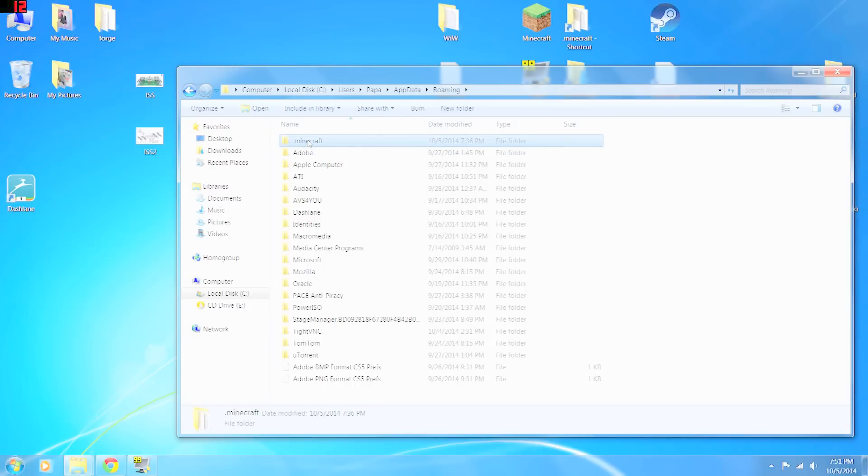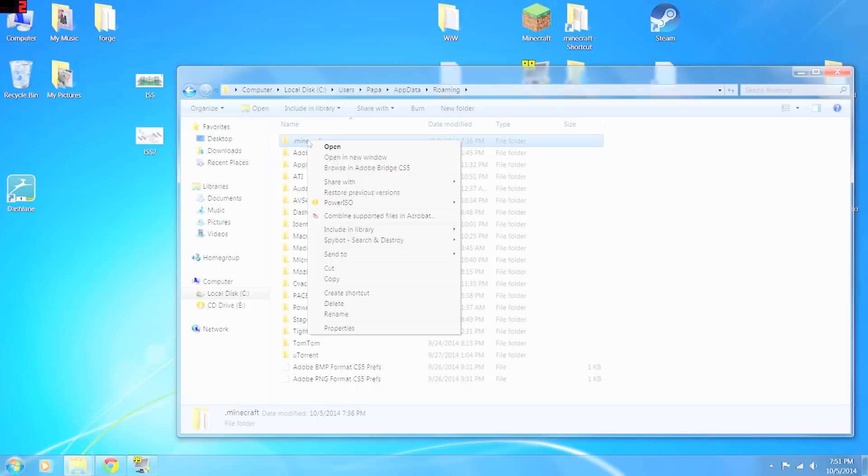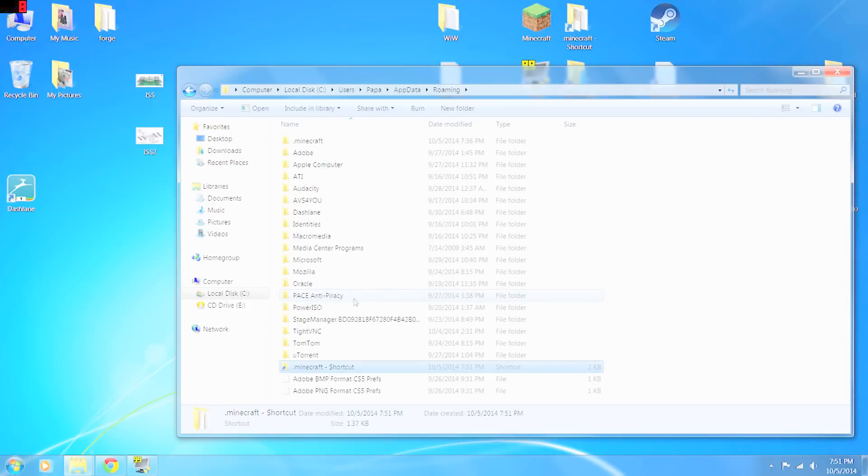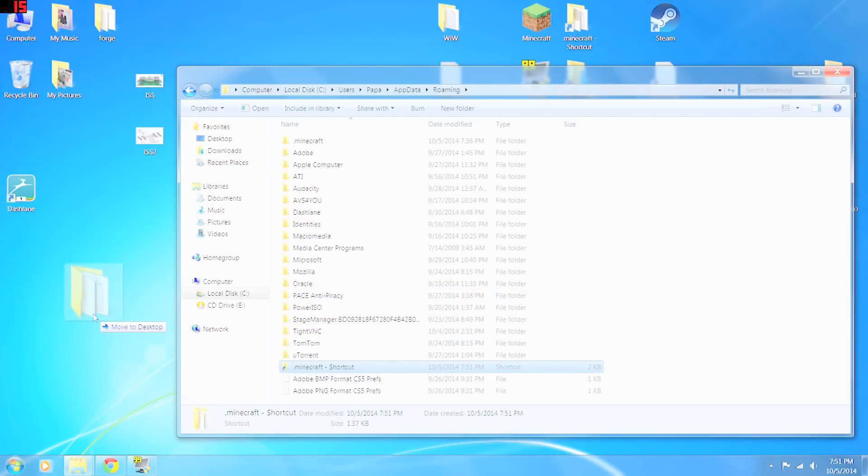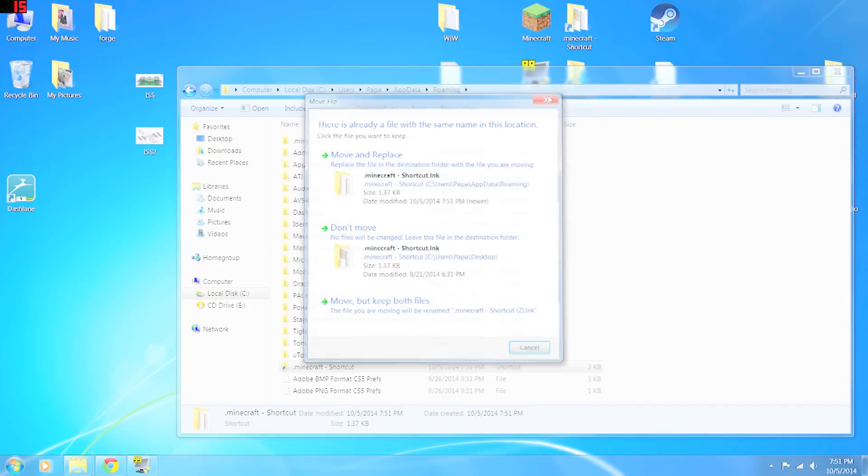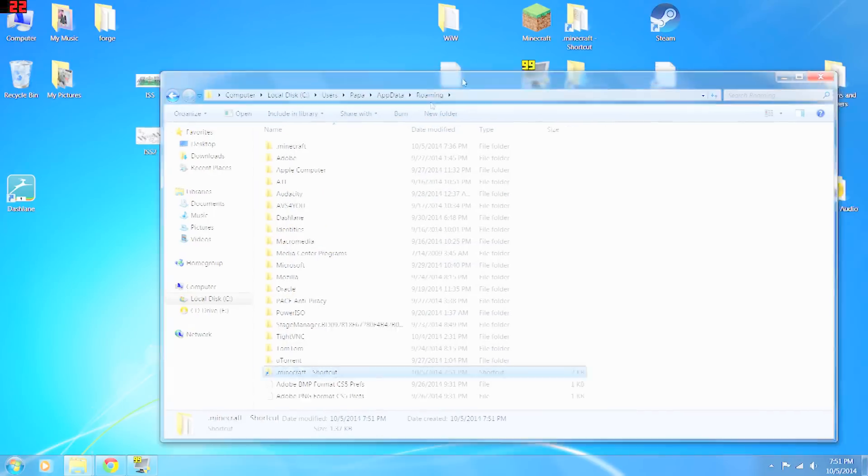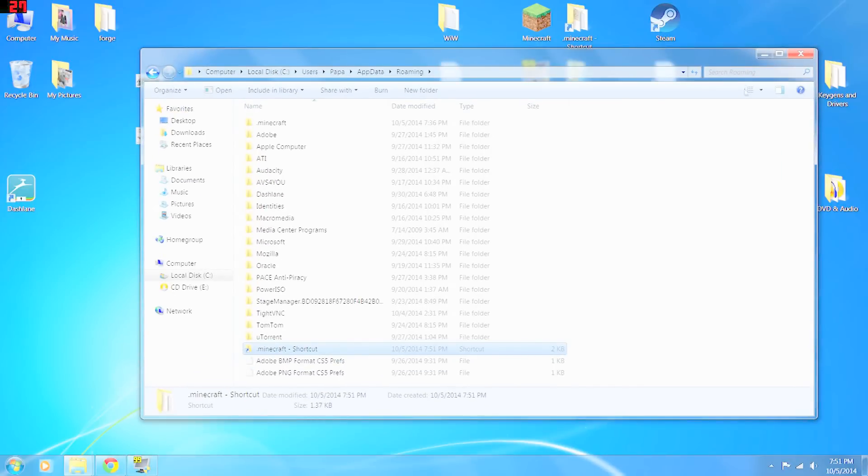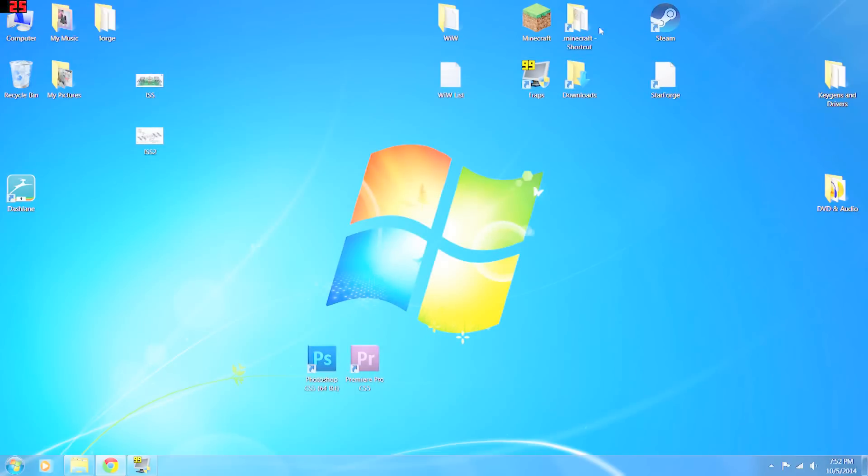From here, I would suggest you right click and come down to create shortcut. And then you can take this shortcut and just drag it onto your desktop. I'm getting this because I already have done this, but this way you don't have to go through this whole process to find your dot minecraft folder again. So now that we have our dot minecraft folder.